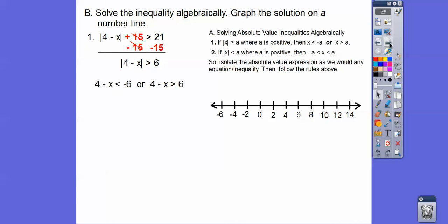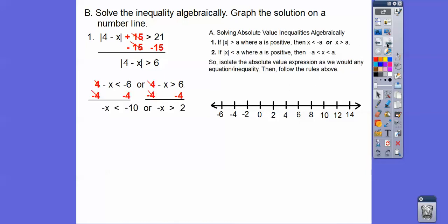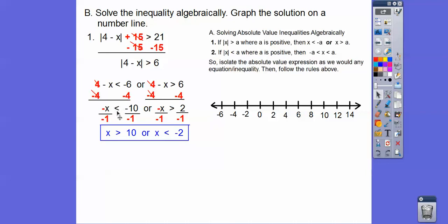We set it up just like that. We're going to get rid of these 4s: minus 4, minus 4. Same here: minus 4, minus 4. Negative 6 minus 4 is negative 10; 6 minus 4 is 2. Now this is negative x, so that's like negative 1x, so we divide both sides by negative 1. When we divide an inequality by a negative, it flips the inequality sign. So x is less than negative 2 — open circle going to the left — or x is greater than positive 10 — open circle going to the right. There's the graph answer.